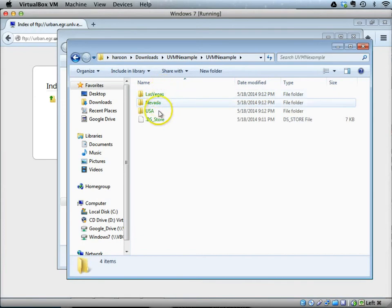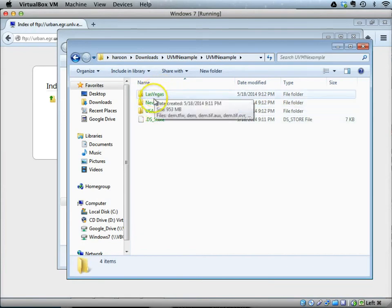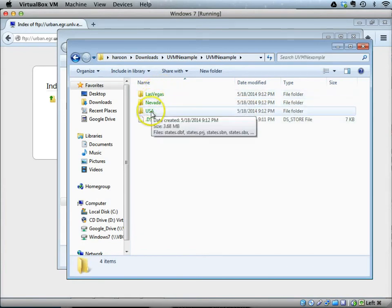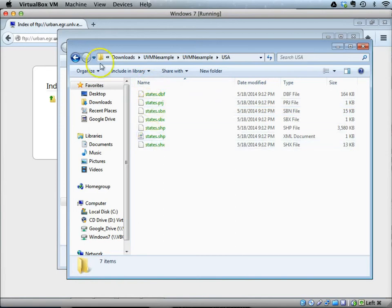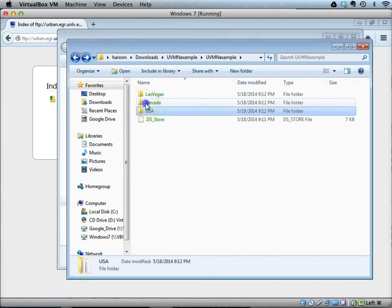The Nevada folder contains the city point file, counties, railroads, and roads. The Las Vegas folder contains the boundary of Las Vegas.